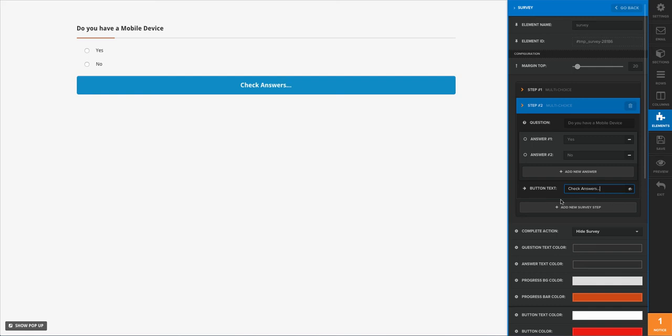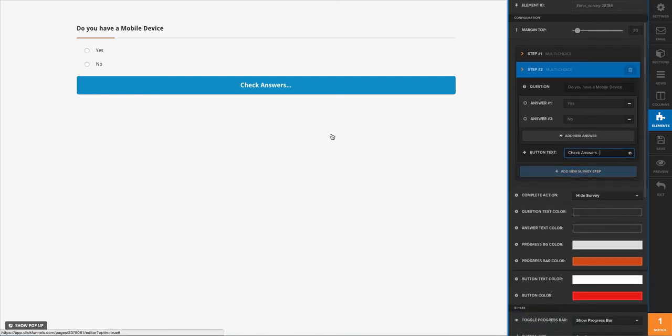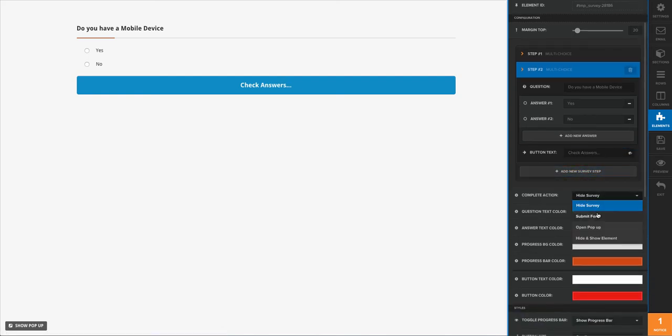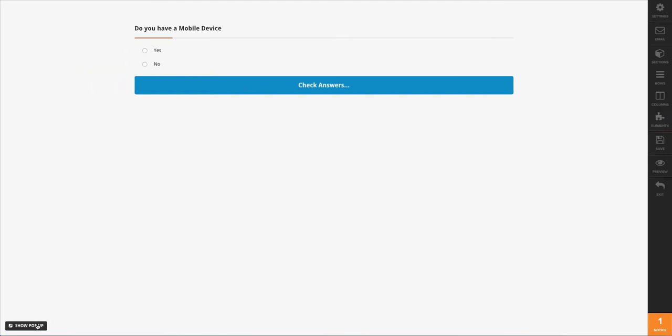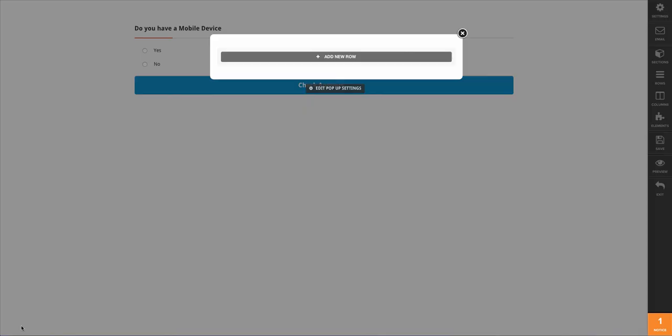So the next thing here on completed action, we want to open our pop-up, and then we're going to do some editing here on our pop-up.